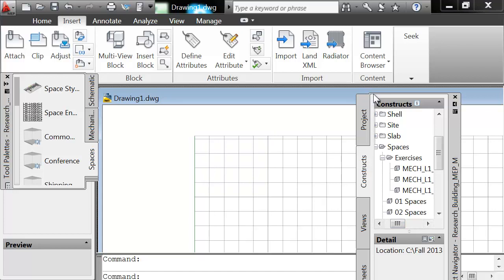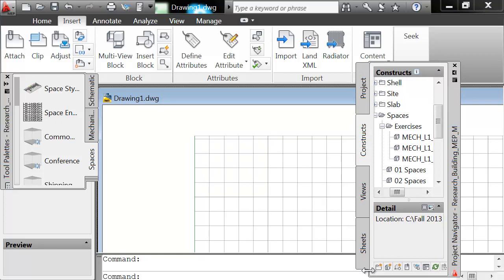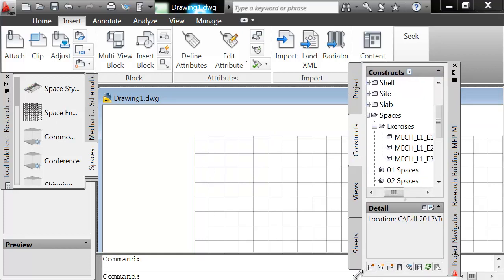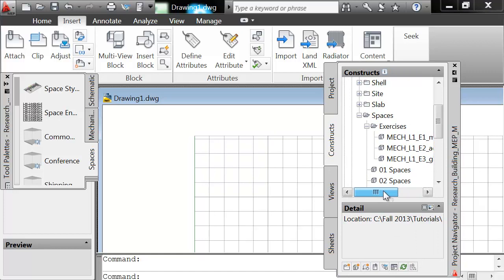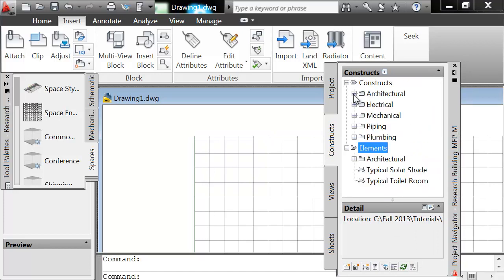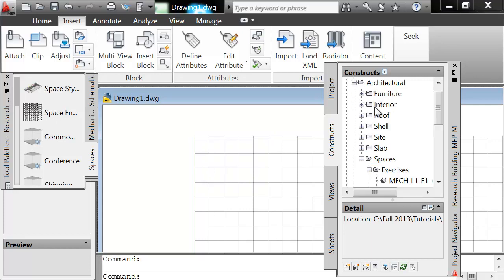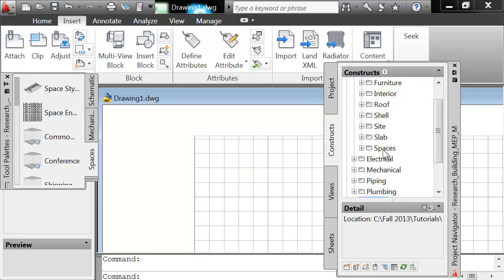That means that a project navigator will show up. And the project navigator is divided into four tabs: Project, constructs, views, and sheets. Right now, we're only going to talk about constructs. Notice how they're breaking down into architecture, electrical, mechanical, and some piping. That's where you're actually constructing your building.